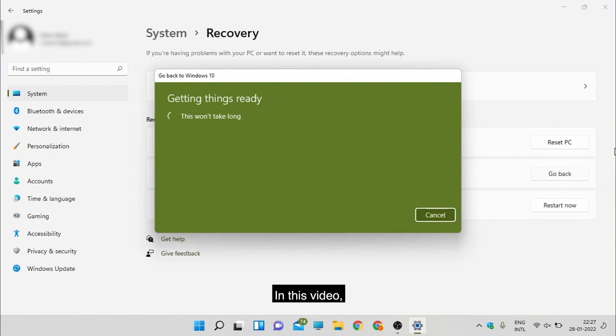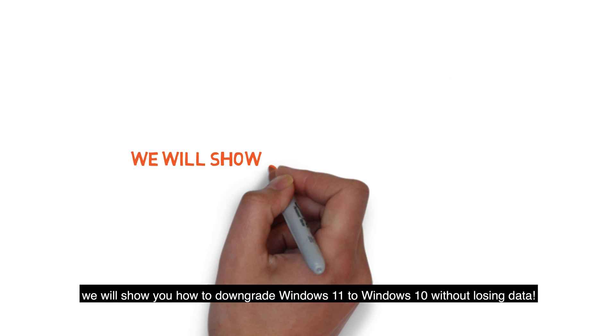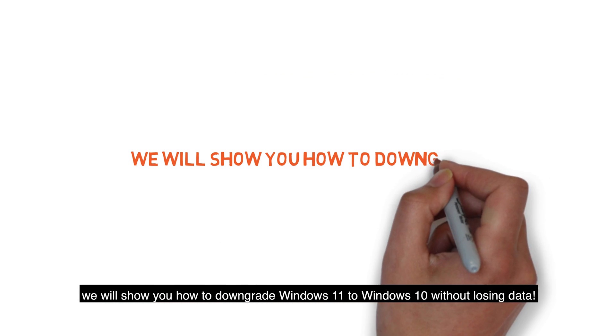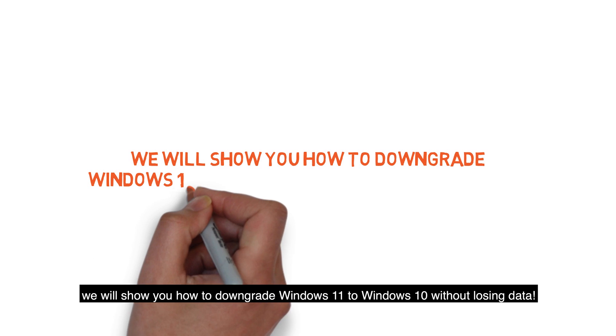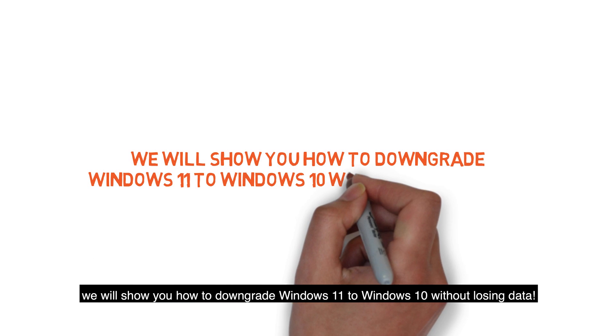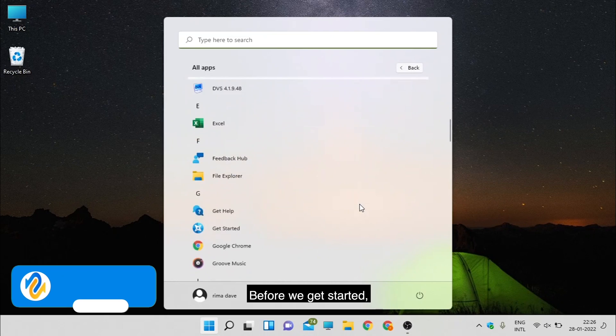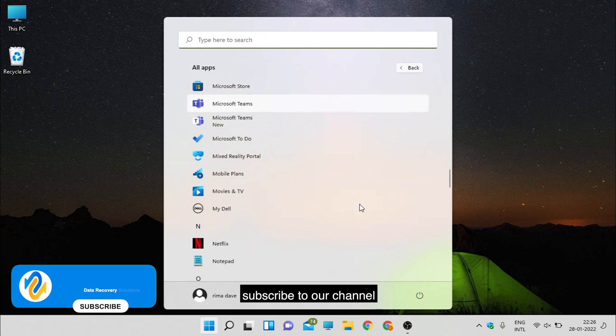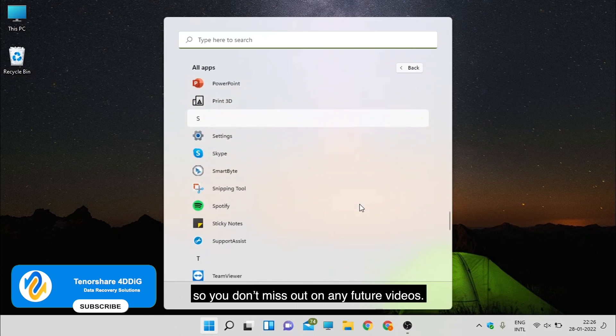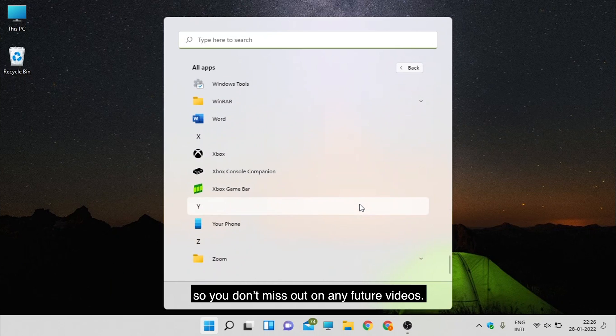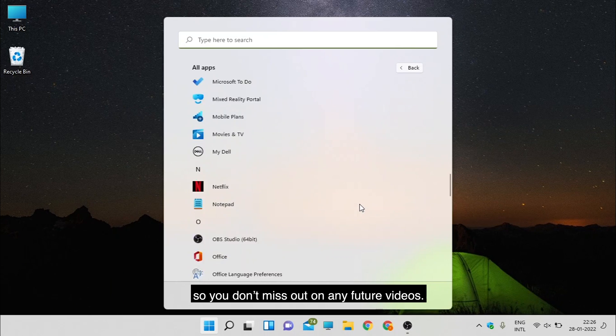In this video, we will show you how to downgrade Windows 11 to Windows 10 without losing data. Before we get started, subscribe to our channel so you don't miss out on any future videos.